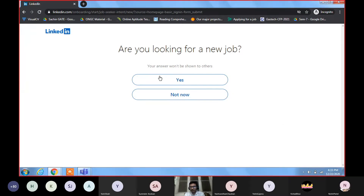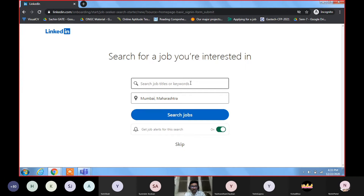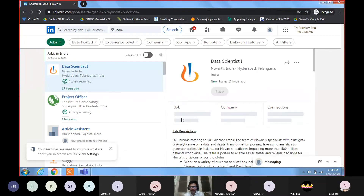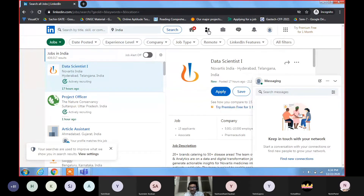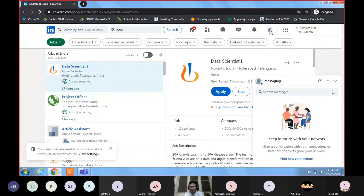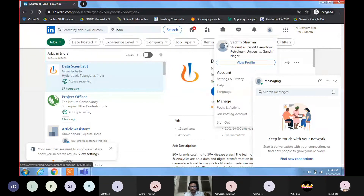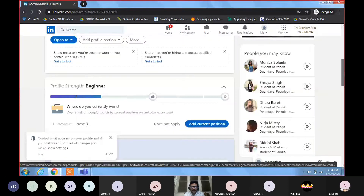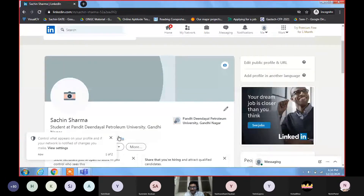Are you looking for a new job? Select yes or no. You can skip the job search step for now. Here is your main window when you first create your profile — it will look blank, with nothing to represent yet. Go to the profile section — click on it and it will show your profile, which currently has nothing.